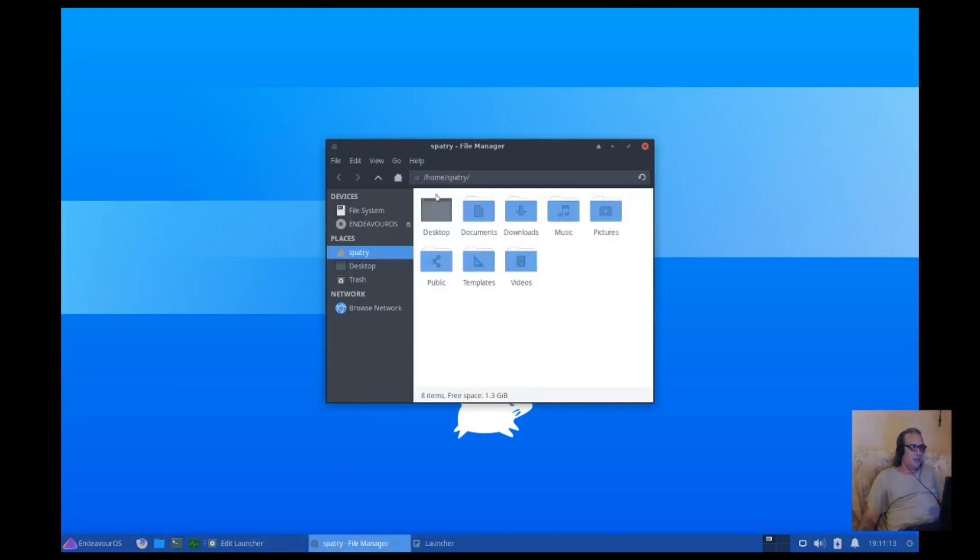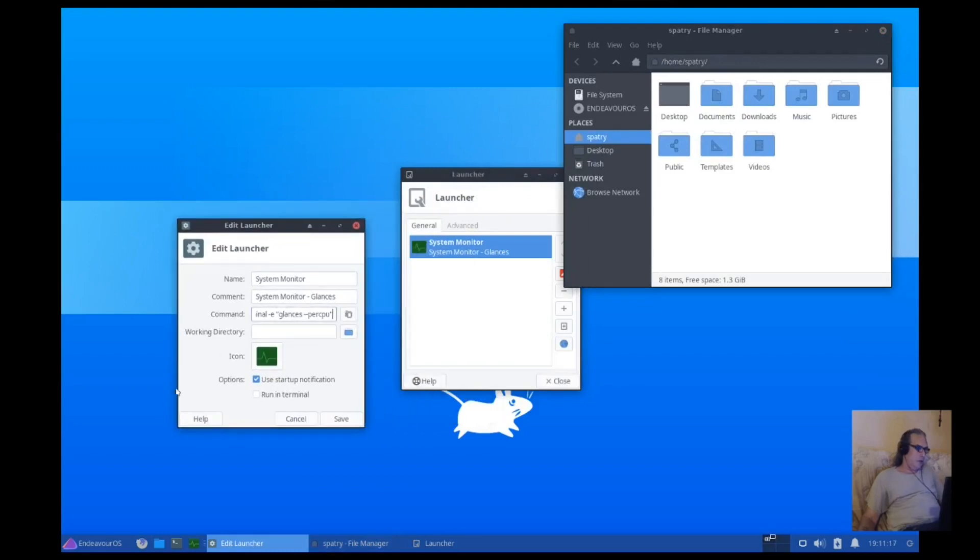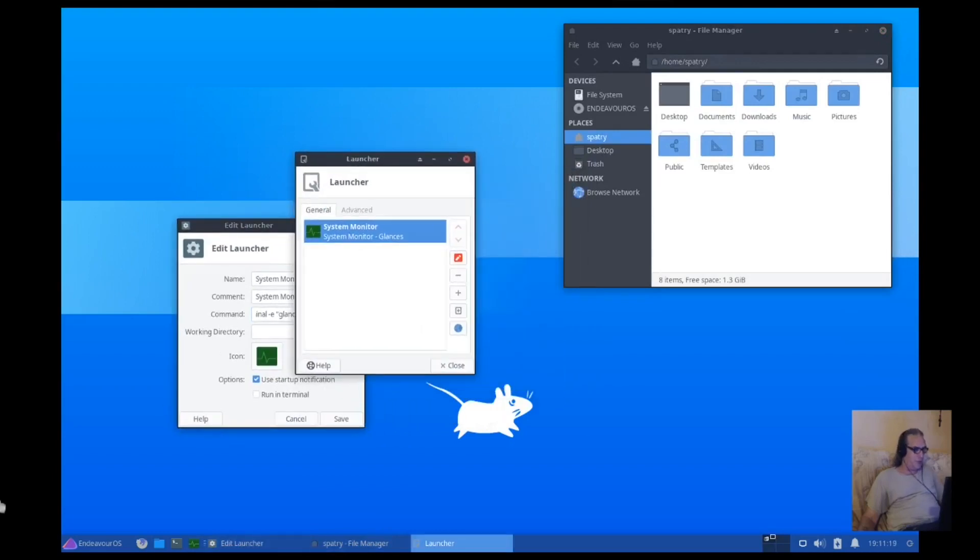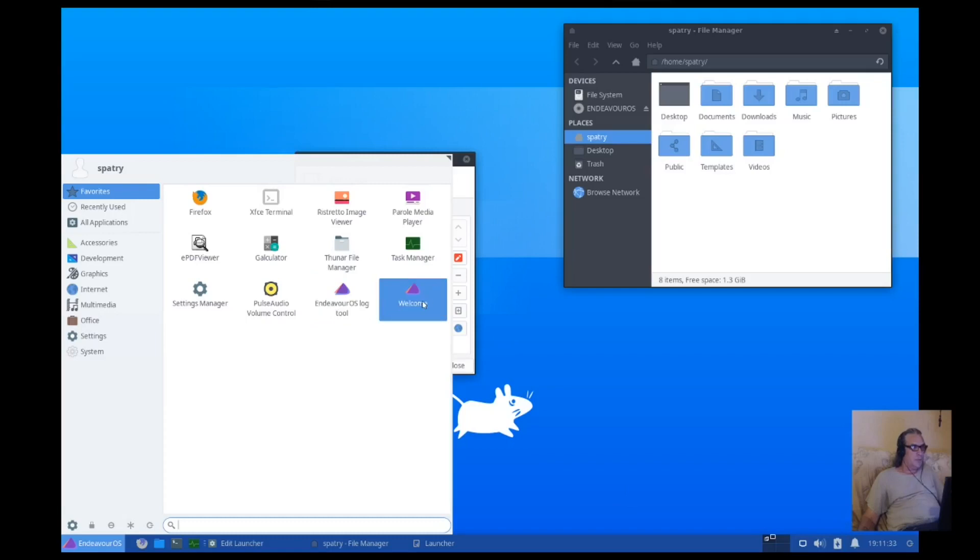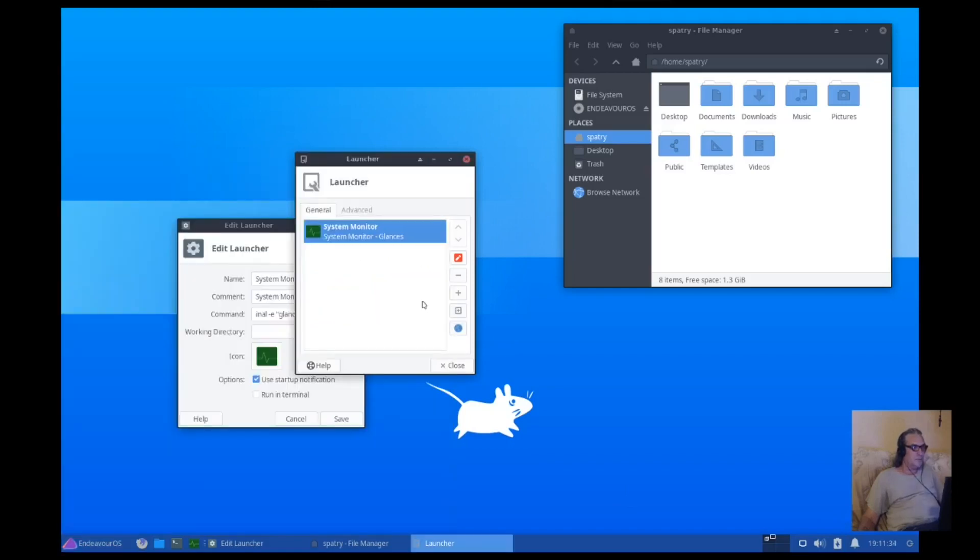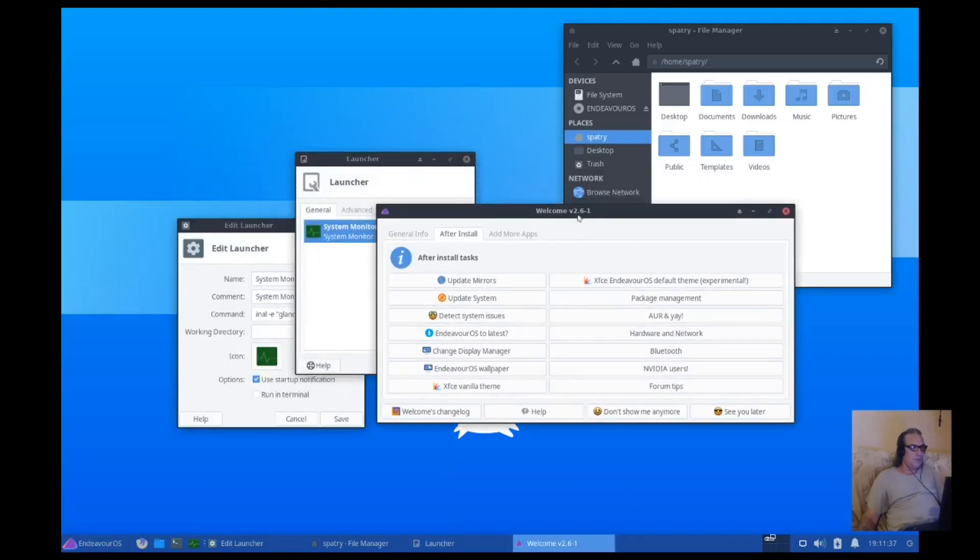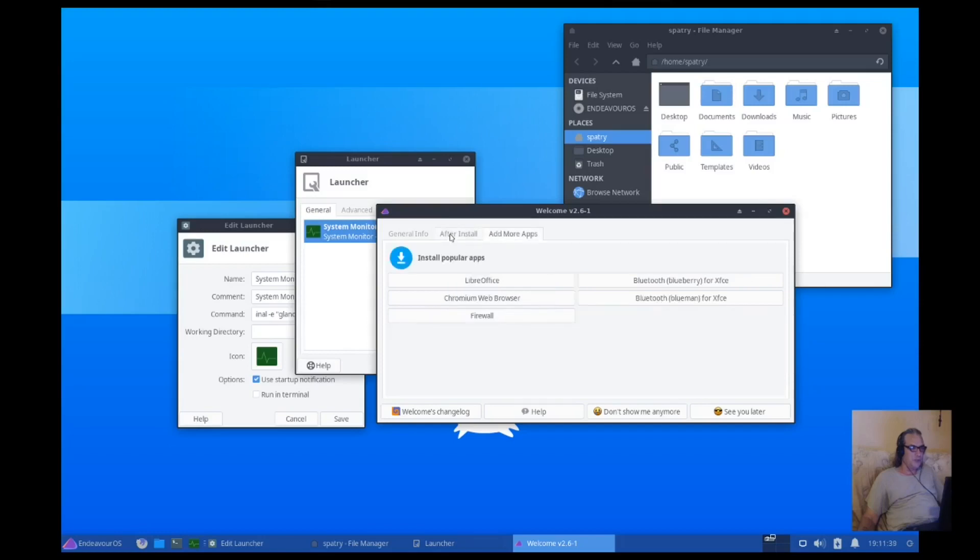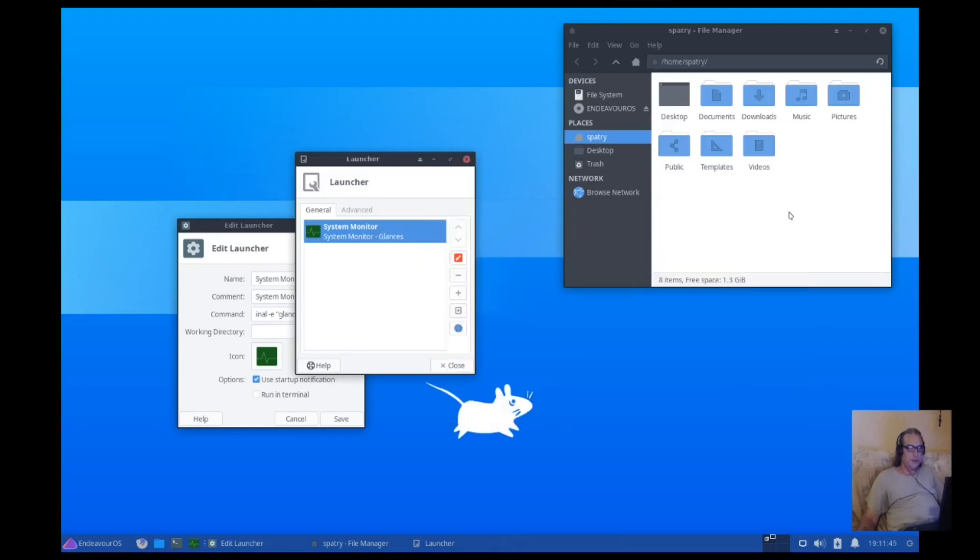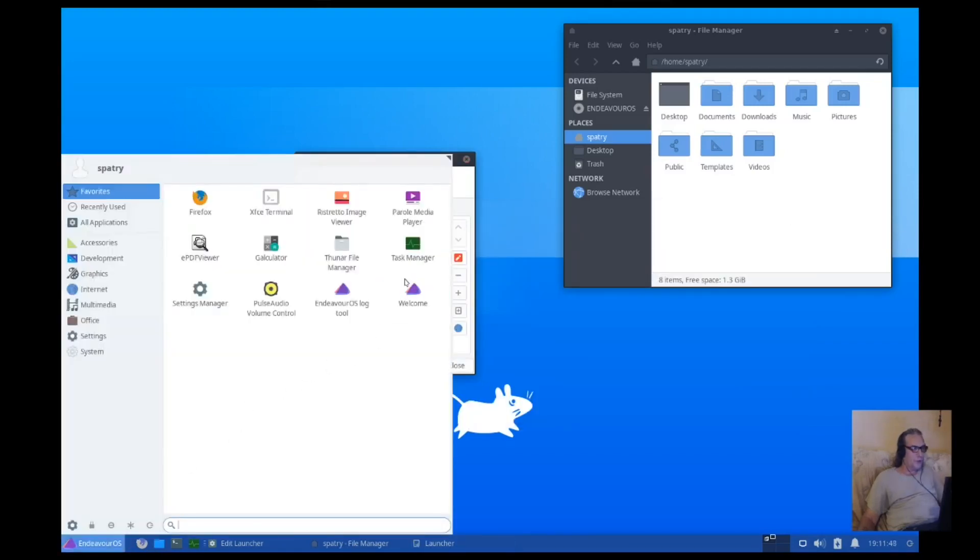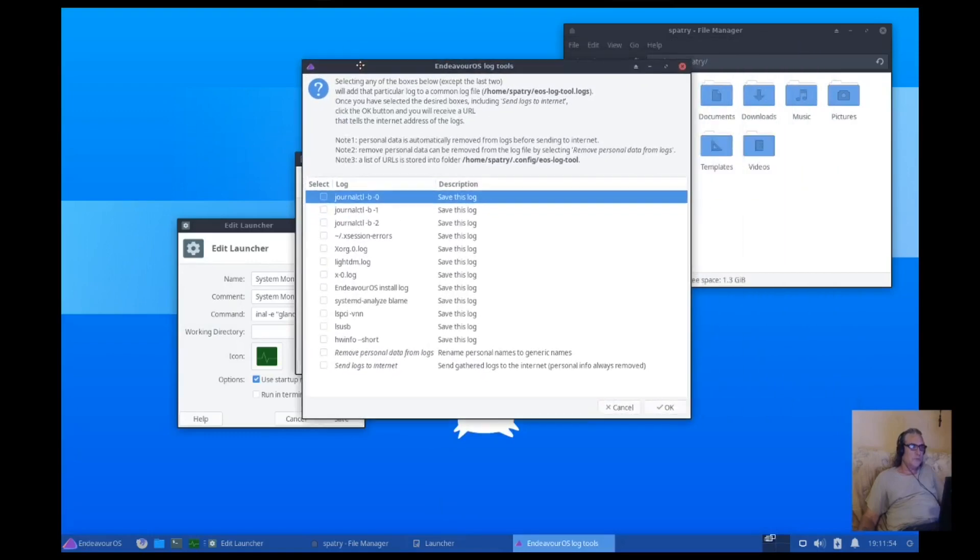I like the icon theme and the layout of this, though. So, cool stuff. Desktop switcher. Network, volume, battery, notifications, which those need to go right away. Okay, this is the welcome. Yes, we looked at this earlier. Okay, and I can always come back to these again if I need to. Okay. You can define what logs are being saved.